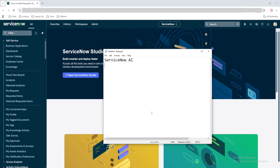Before we talk about all these things, let's talk about AI. We know what artificial intelligence is, but what type of AI model is ServiceNow using? The first thing is that ServiceNow is using something called generative AI. So now the question is: what is generative AI?